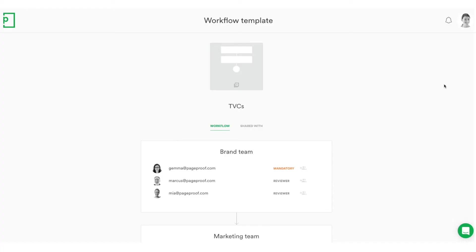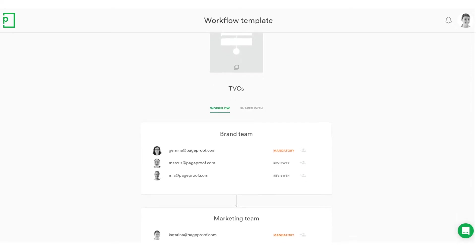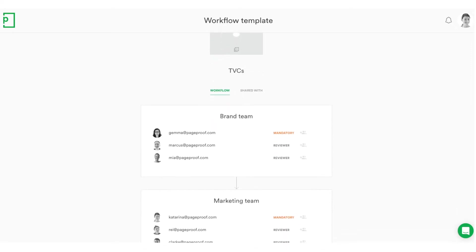We have a feature called workflows inside of PageProof, and that essentially helps you route your work and ensure that it goes to the right group of reviewers first before the next group of people.